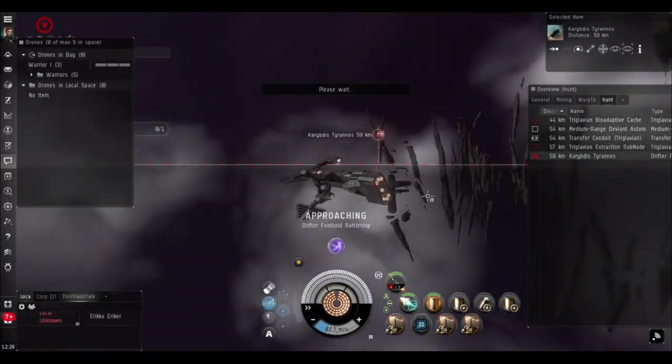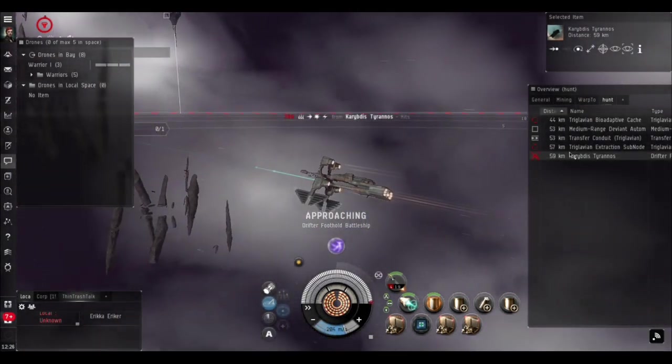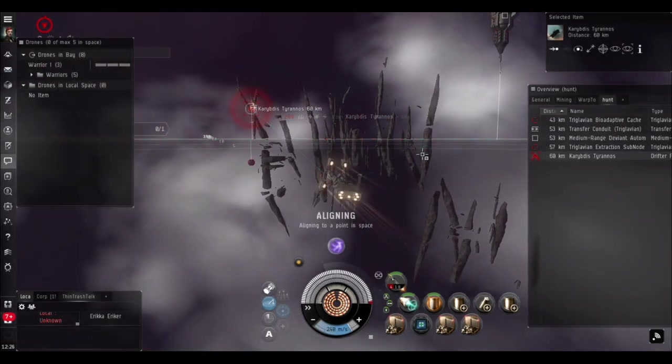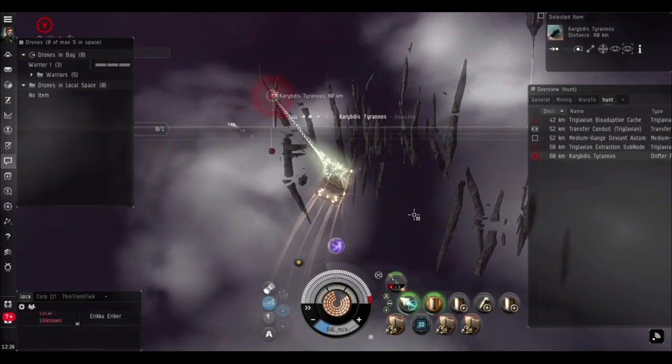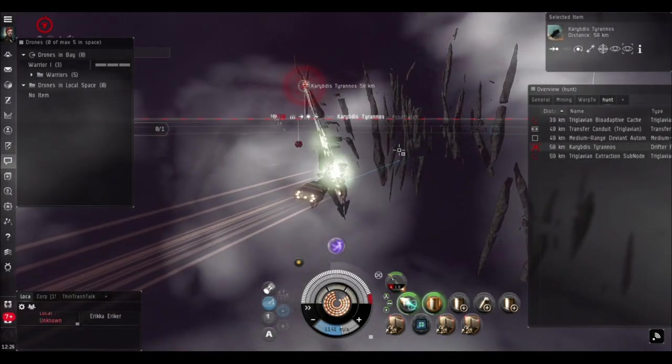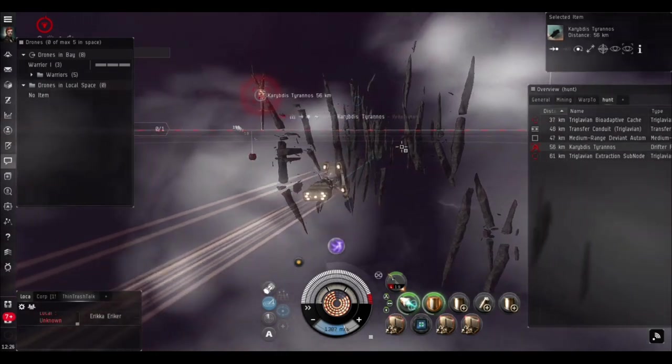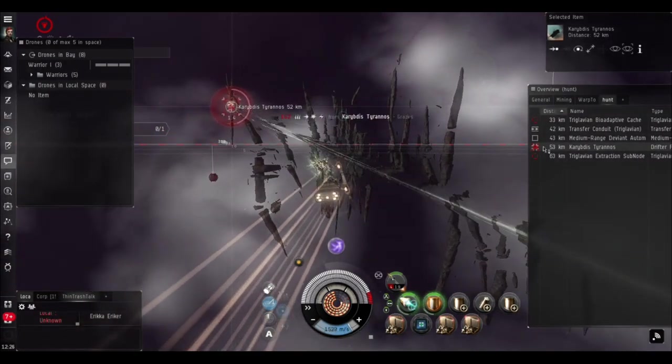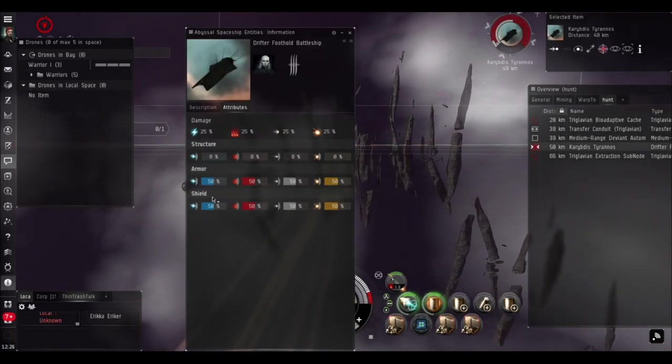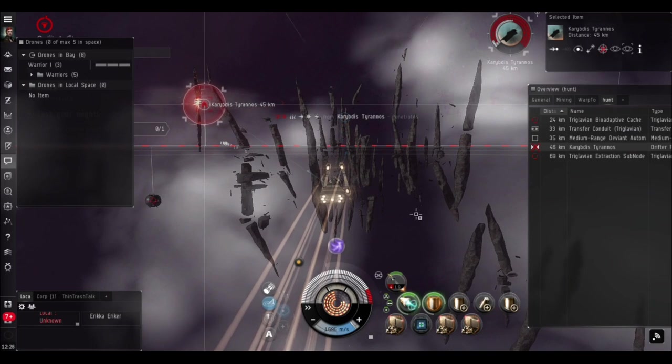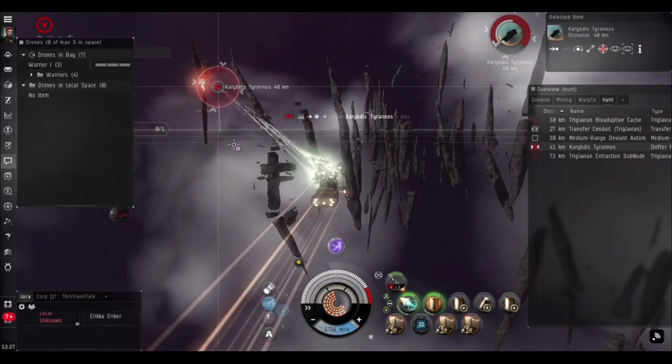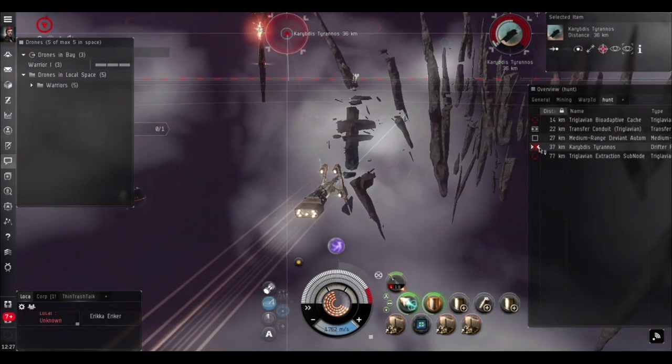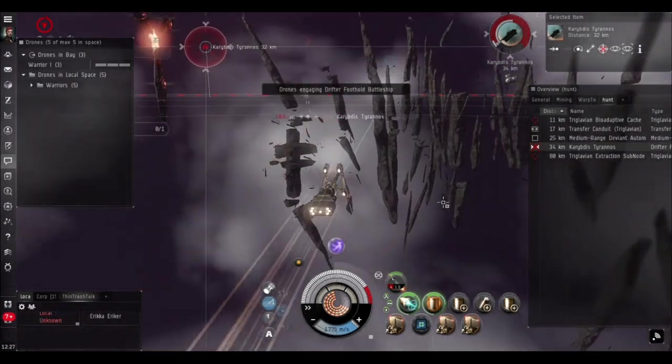We're in the first room. We've got what looks like a Drifter battleship over there. What you never want to do is just click approach - he's got a lot of DPS and can hit us really easily. We're going to turn on our resistance module, start burning, double-click in space, and manually fly towards this guy. You either need to stay outside 50 kilometers or get in close and orbit him.